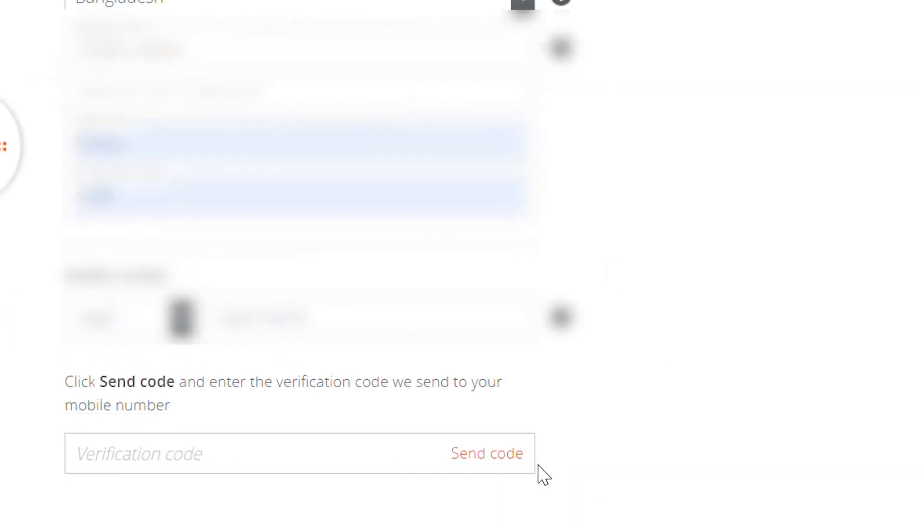We have a phone number, we have sent code to our phone number, and we have verification number. We have verification code, we have a phone number, and we have a message.